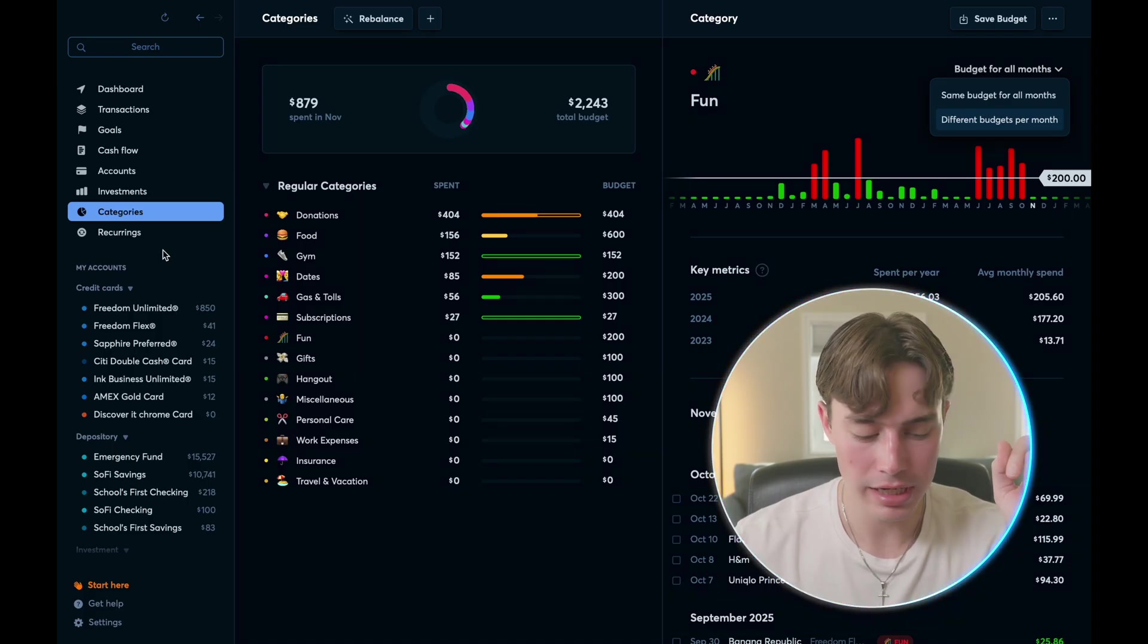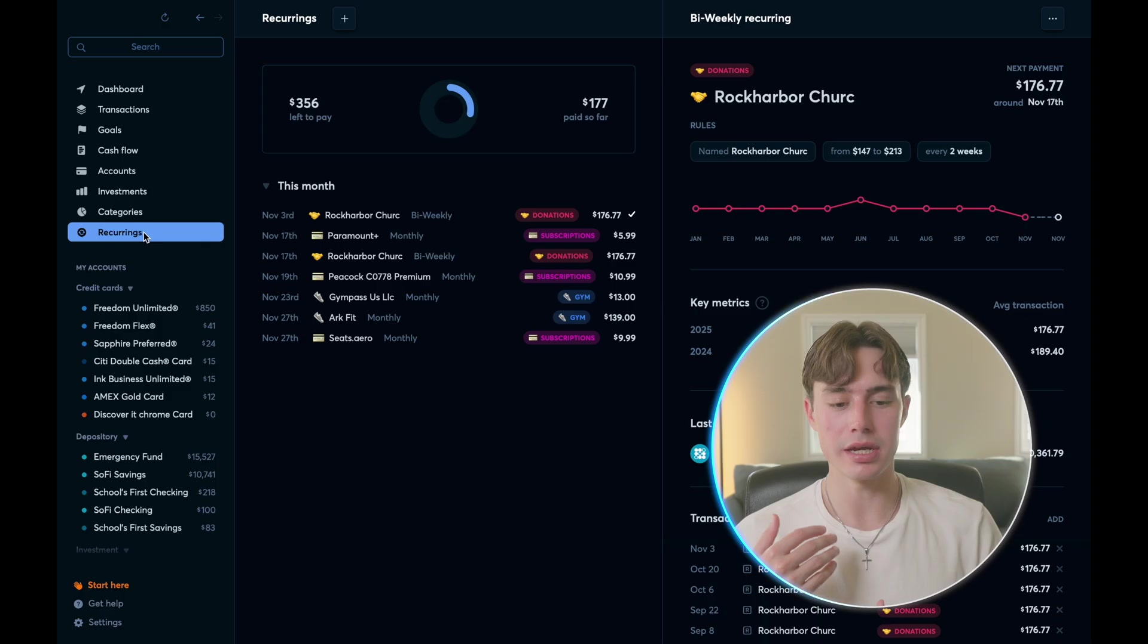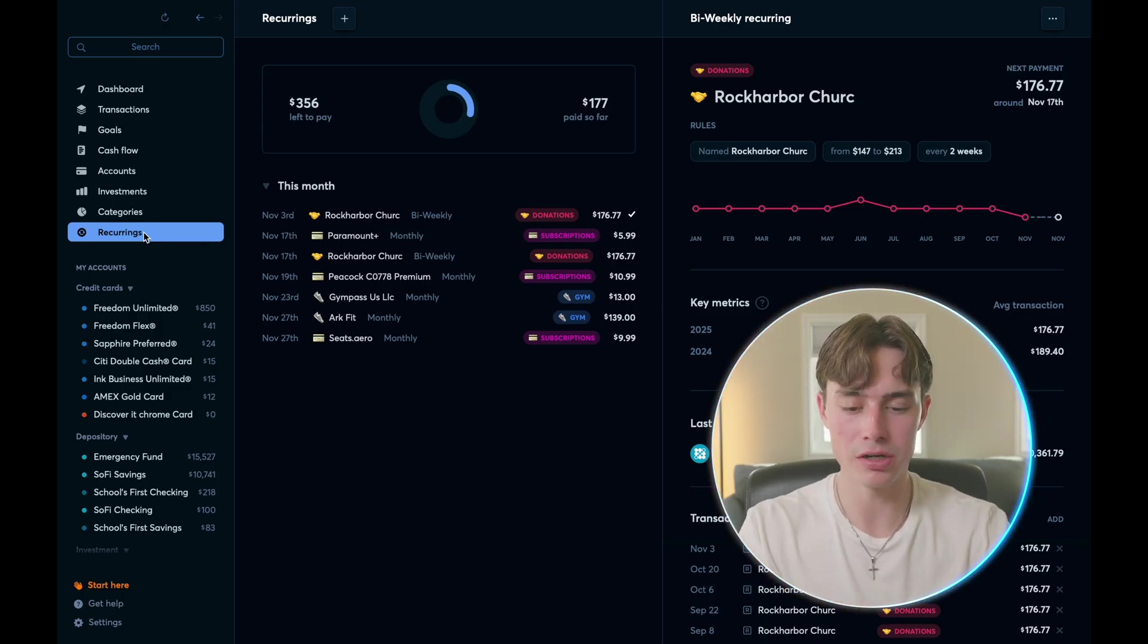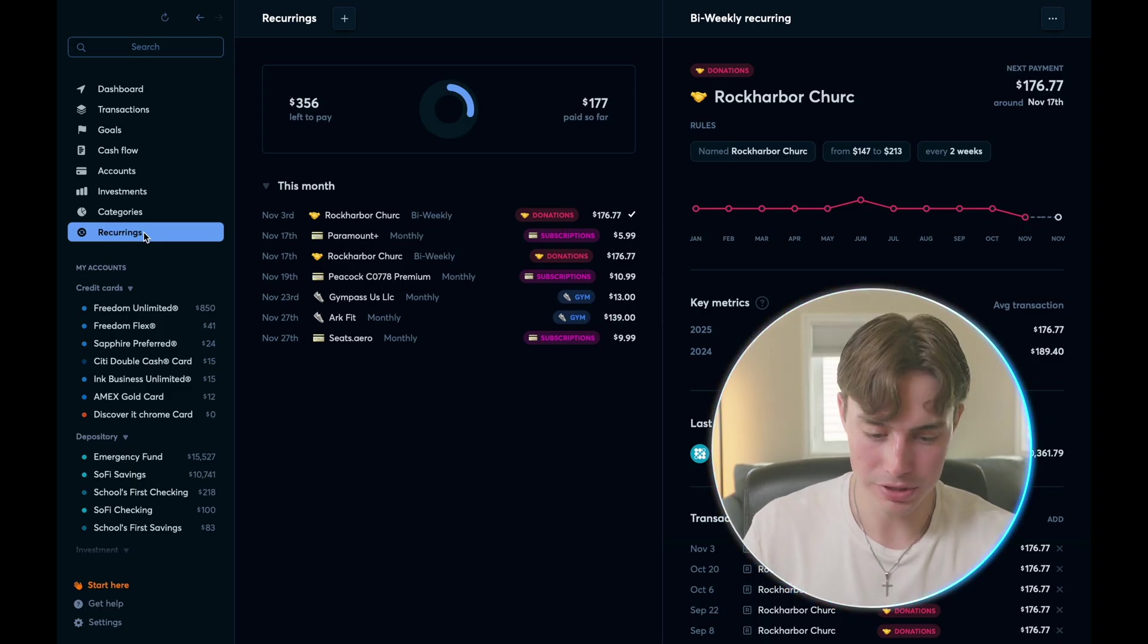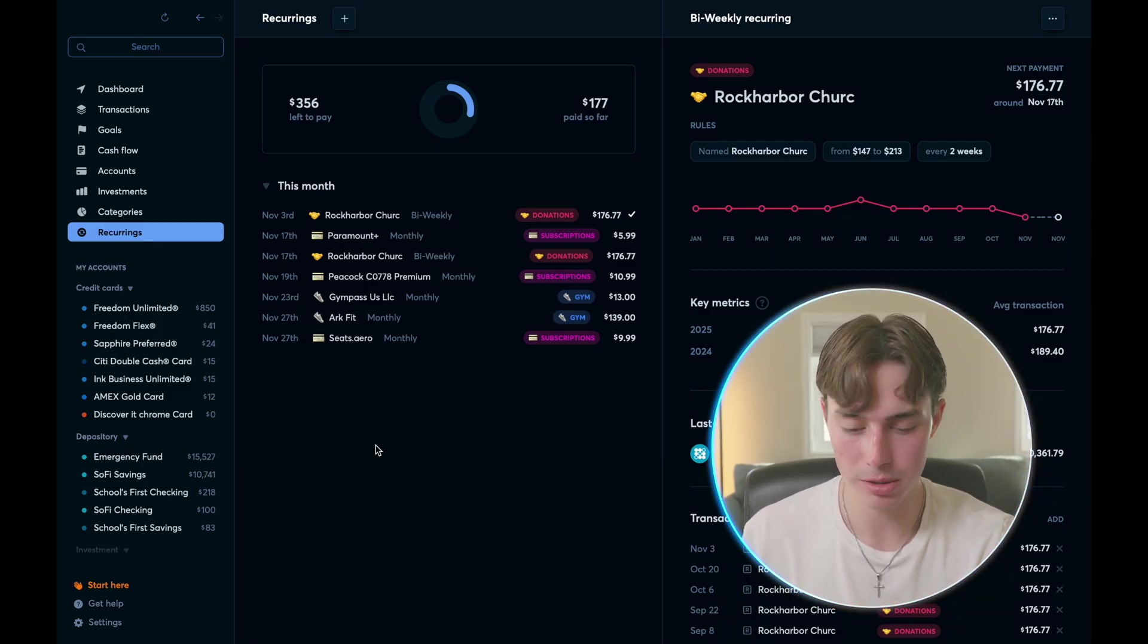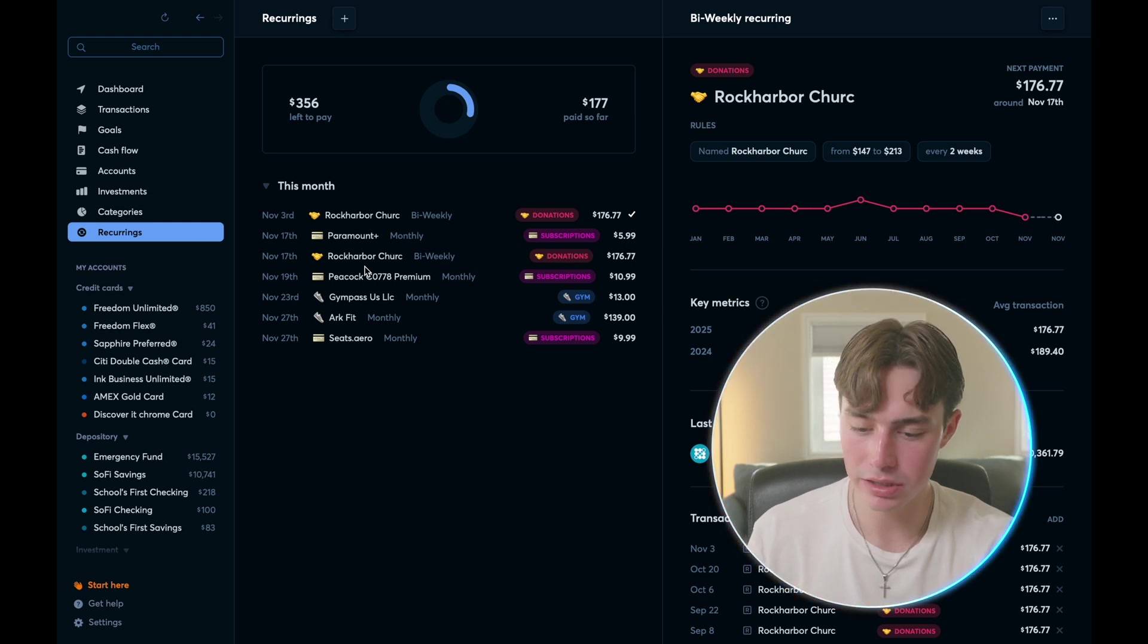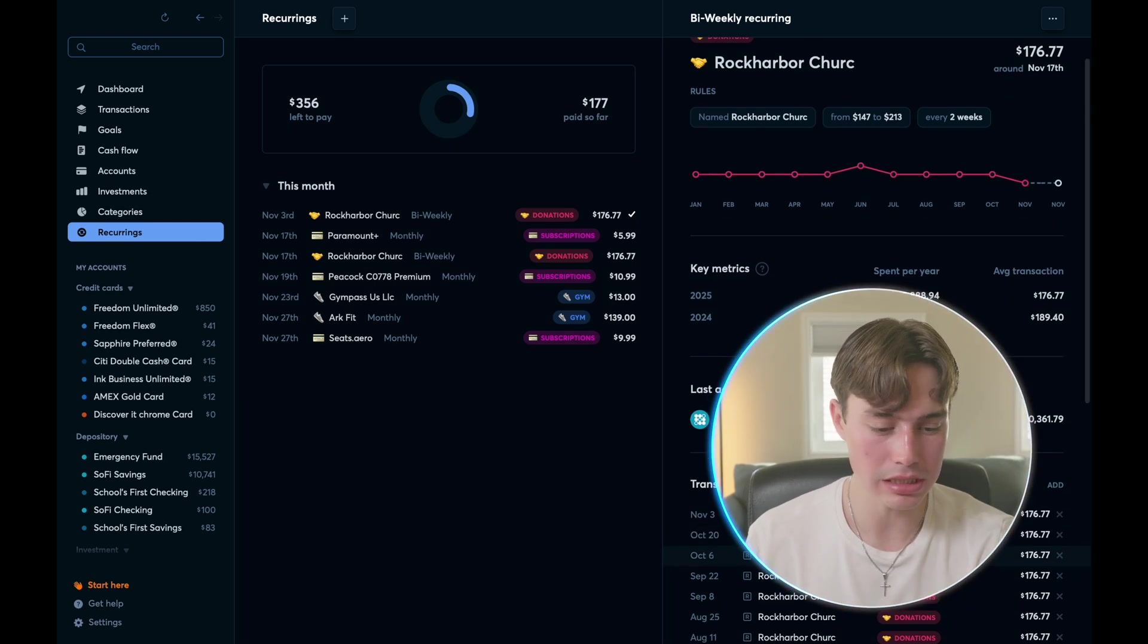And then finally, you get down to your recurring payments, which this again, it's got all your subscriptions, you categorize which ones these are, and it's super easy to do. And so you can see all my subscriptions here from my gym to my streaming services, all of that. And it shows it on a biweekly recurring basis over here on the right. Now that's the complete overview of the desktop app.